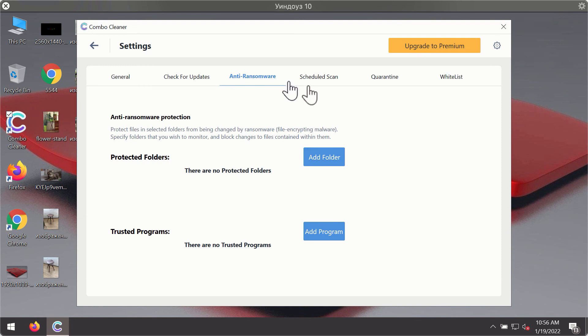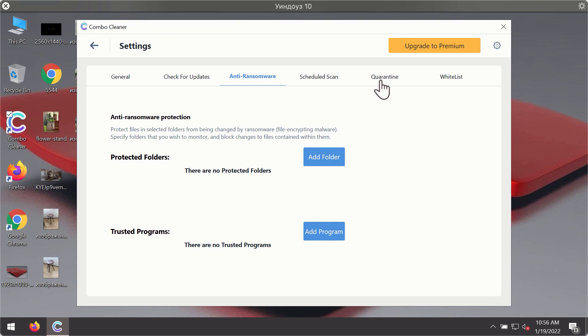The anti-ransomware feature of ComboCleaner helps you add one or several folders on your system that will be protected against all sorts of ransomware attacks.